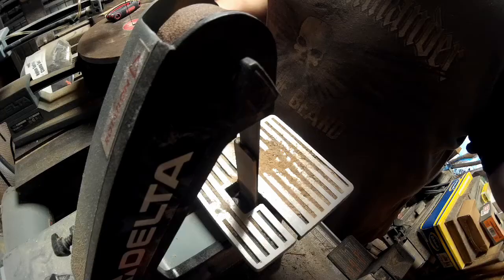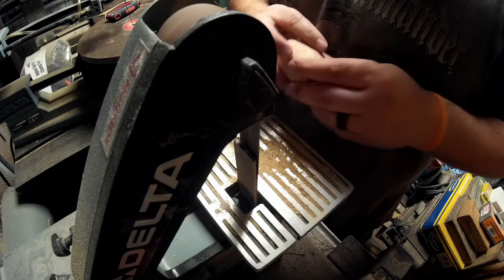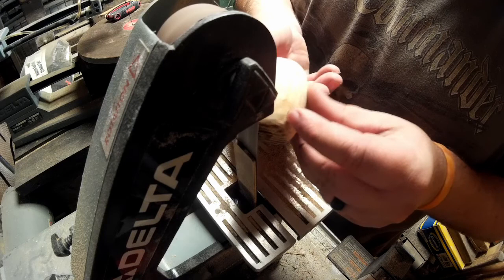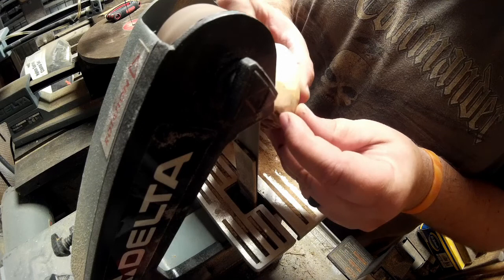Right here I had a scrap piece of wood left over from the hammer build I had done, from one of the handles. I used that, rounded off the edges, and this is going to be the cylinder for the gun.